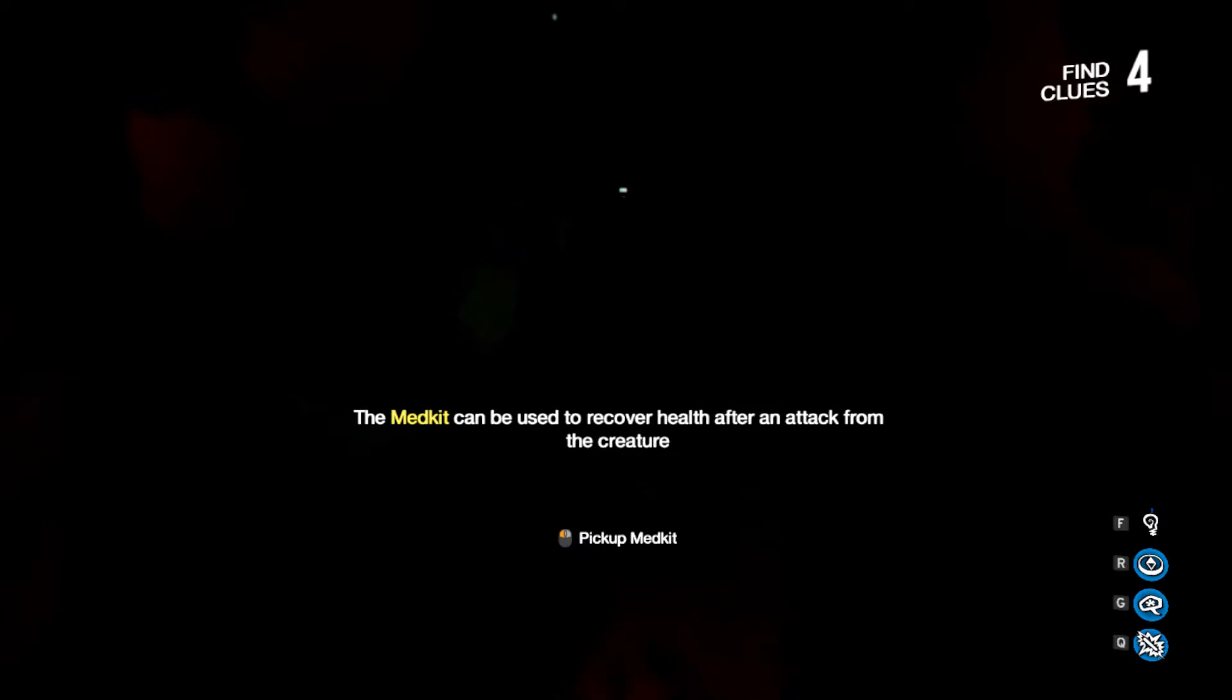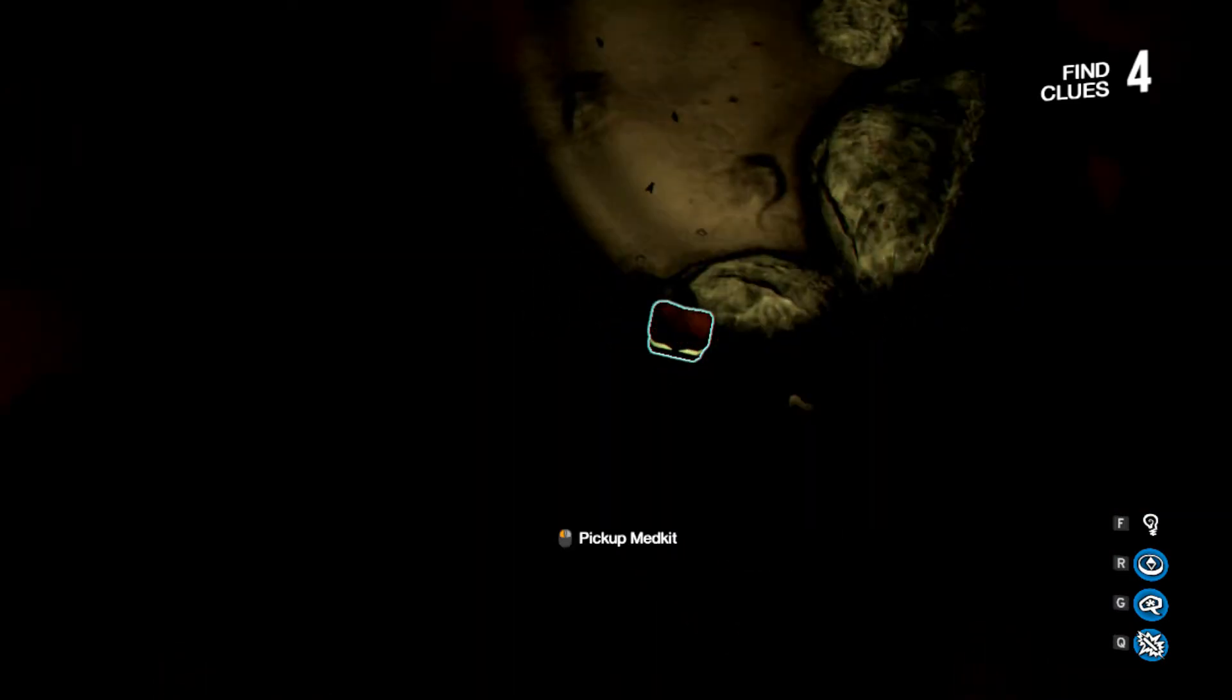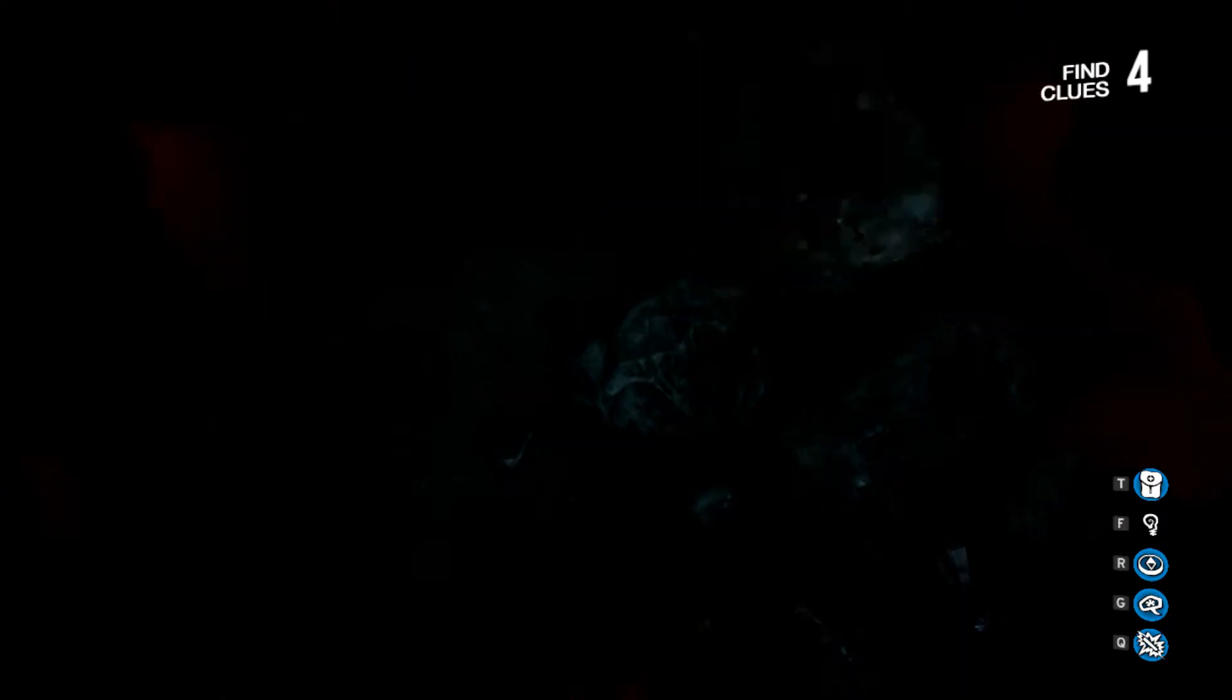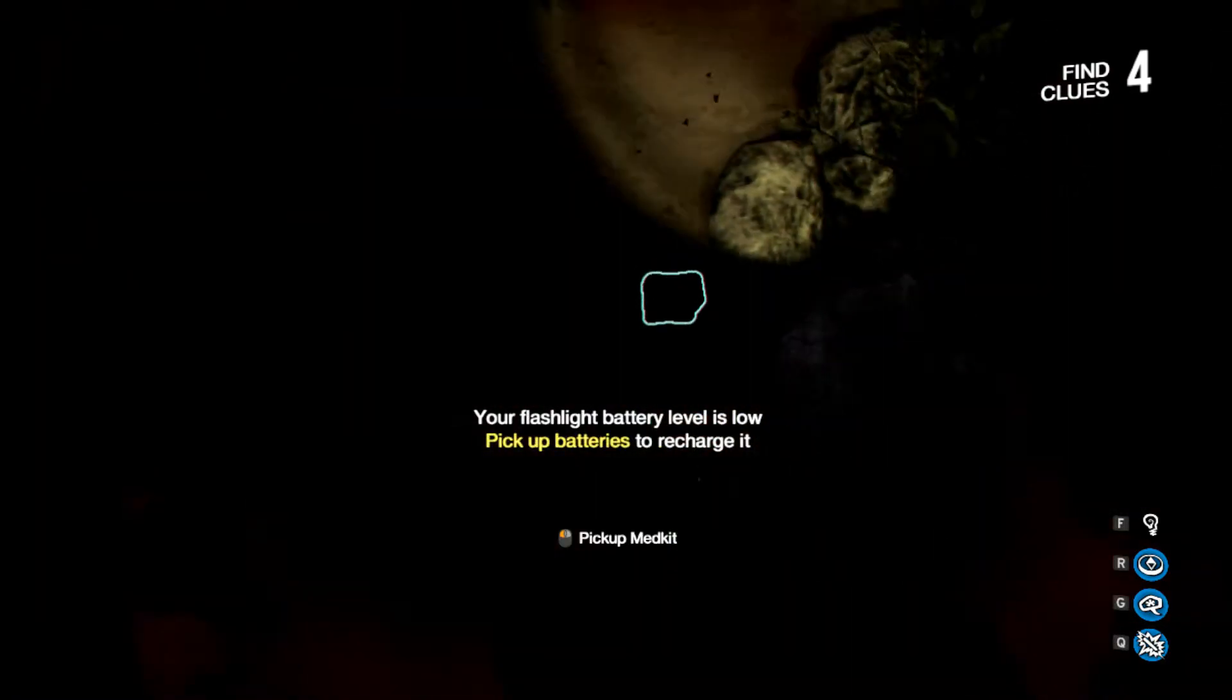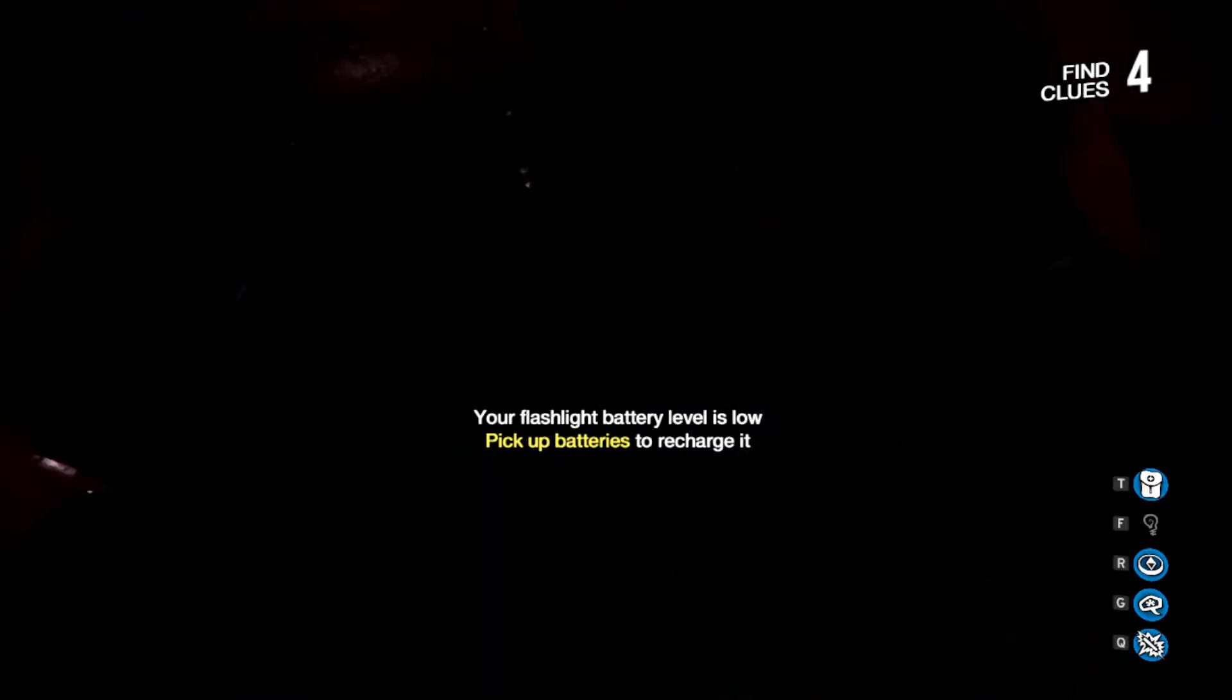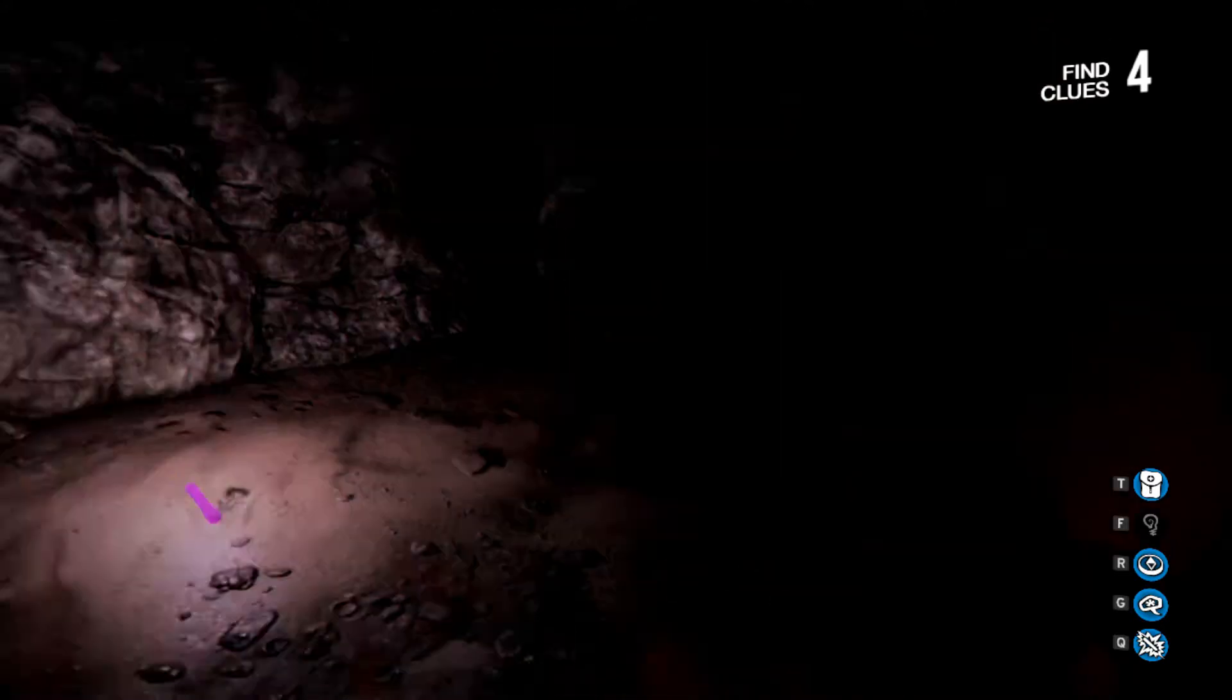I think it can be used to recover health. Did it do it? I still have a red screen. I don't know. Oh, you're picking up the med kit? I have no idea how to use this. No, same. Like, if I try and use it... I don't know. Yeah, if I push T, it just drops it.